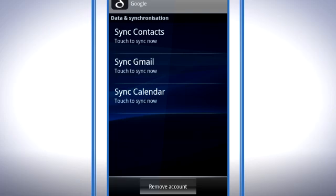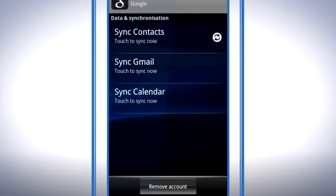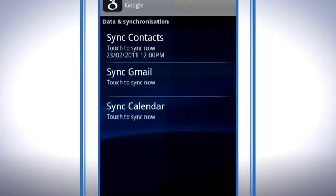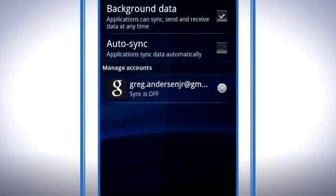To sync your contacts, tap Sync Contacts. When the Sync icon has stopped spinning, your contacts are transferred, and the time and date of the sync will appear underneath Sync Contacts. Press the Back key.